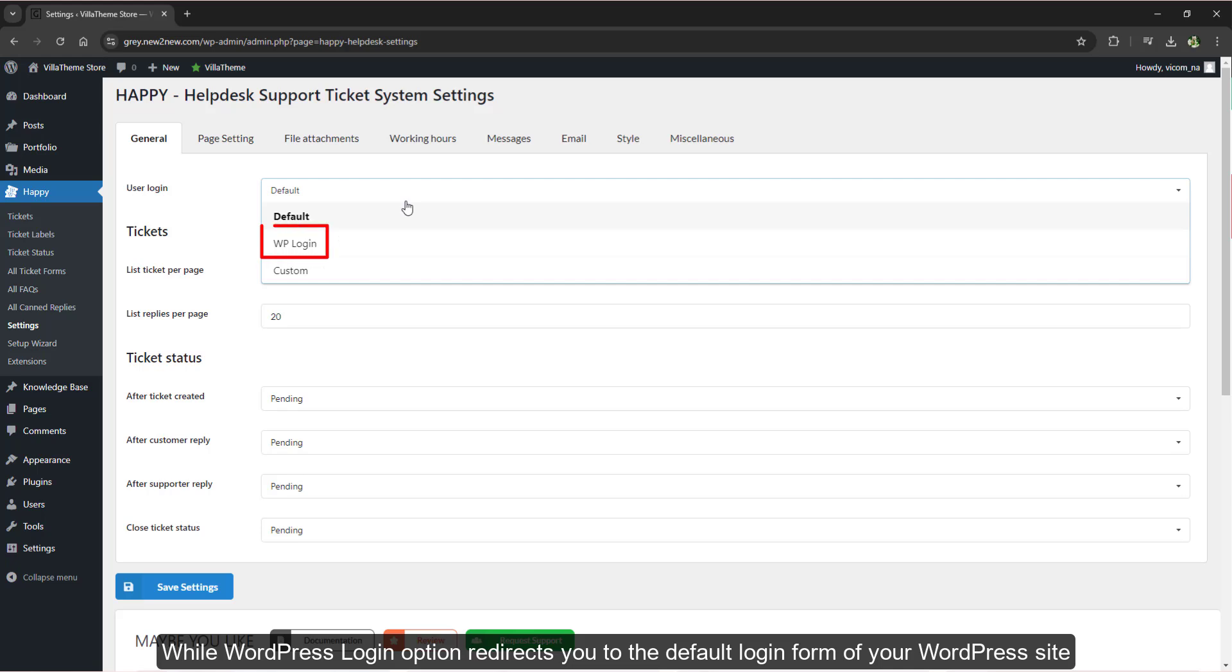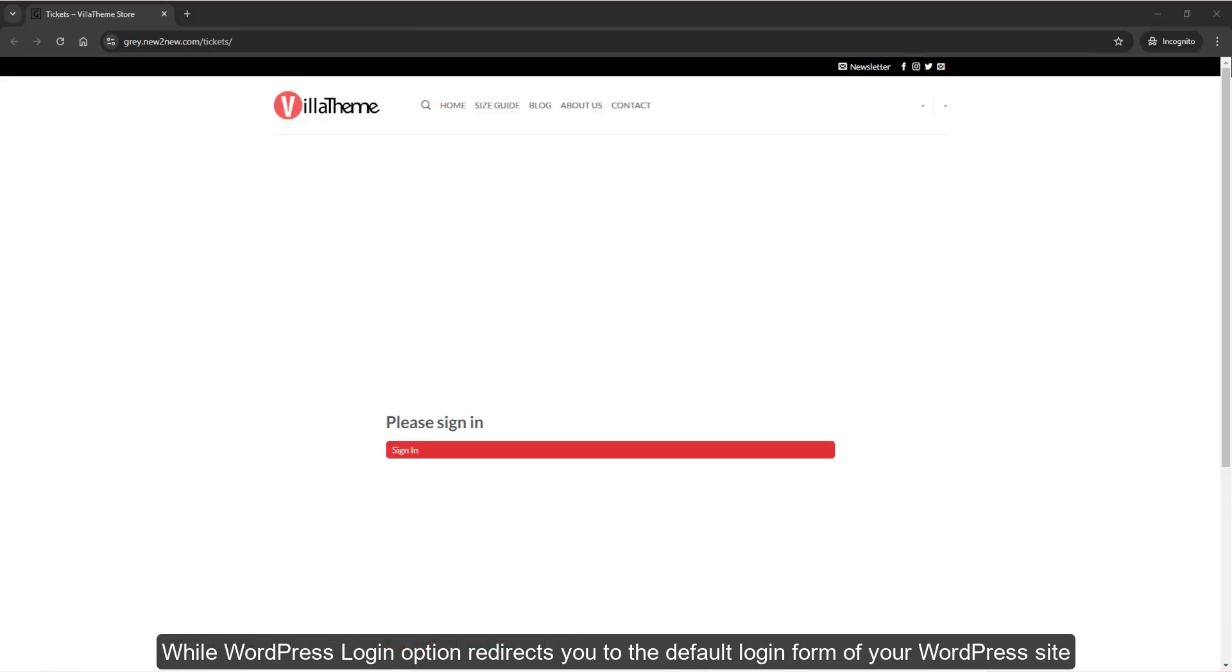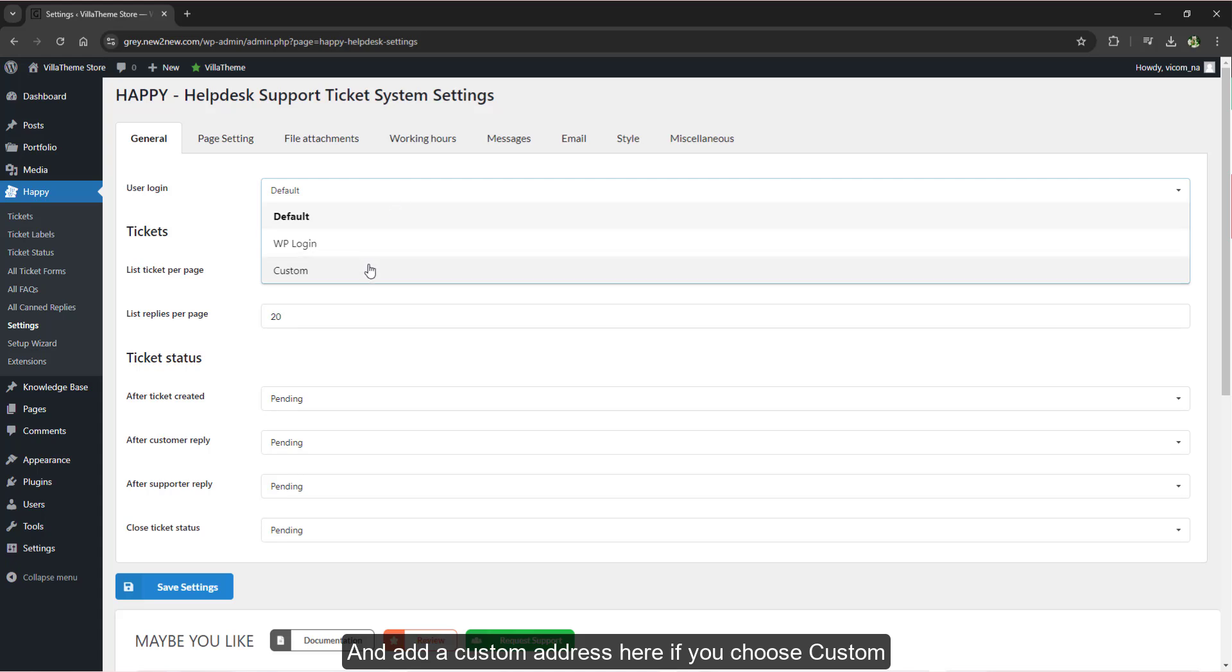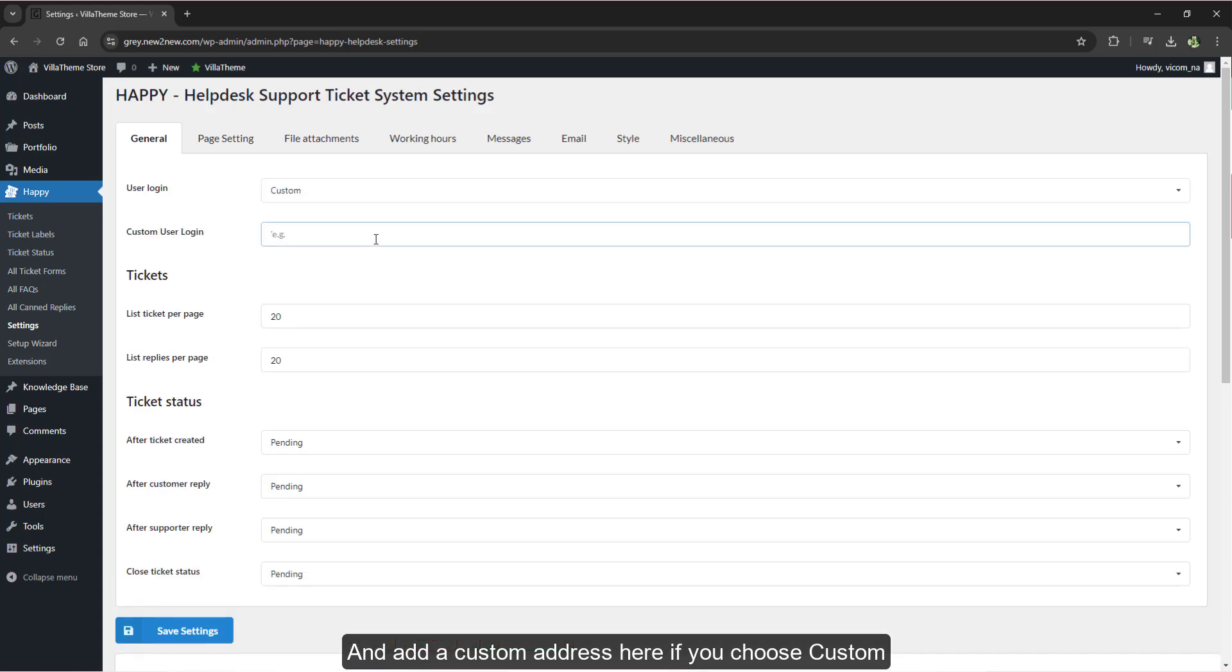While WordPress login option redirects you to the default login form of your WordPress site, and you can add a custom address here if you choose custom.